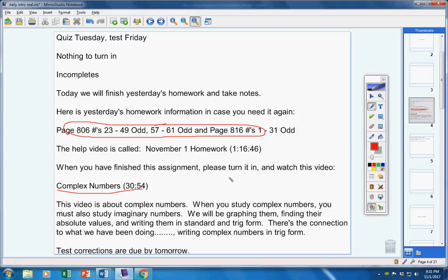We're going to graph complex numbers, find their absolute values, write them in standard form, and write them in trig form. And by the way, there's the connection to what we've been doing—trig. We're writing these complex numbers in trig form.